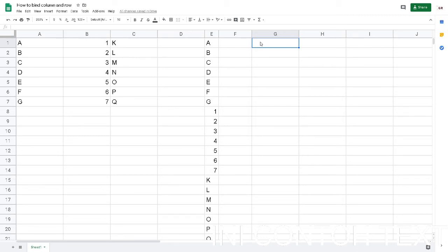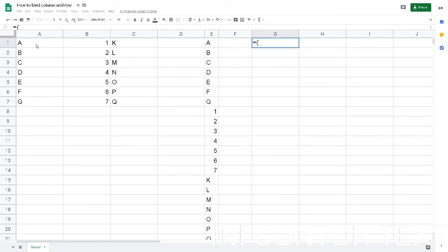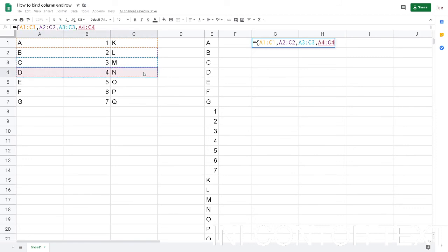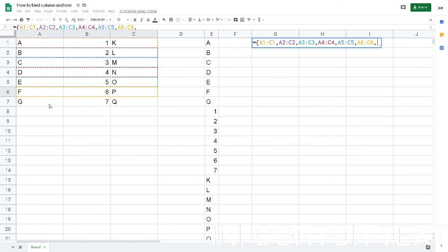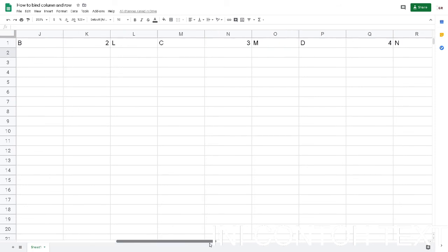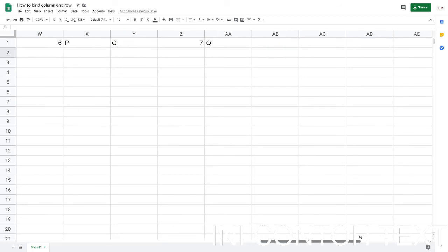Let's get it on. Open the bracket and then drag which rows you want to bind, and then comma, then comma again, and so on, and then don't forget to close the bracket. Then hit enter. Now I have one row consisting of all the rows that I've bound.